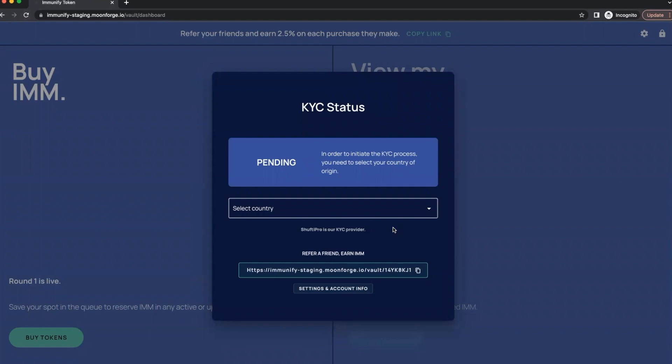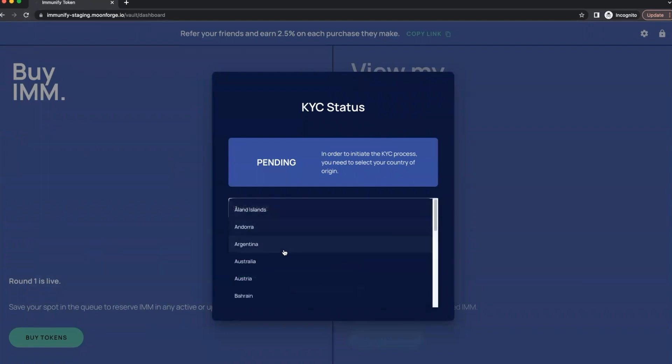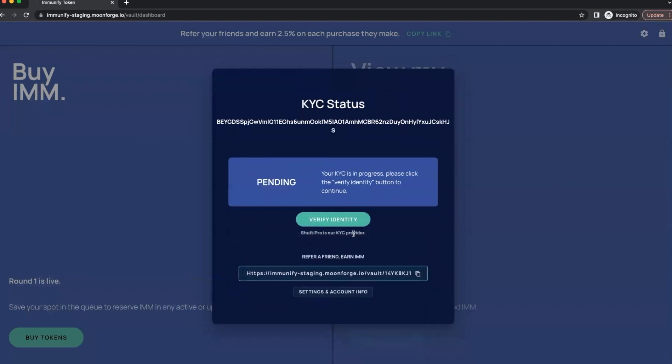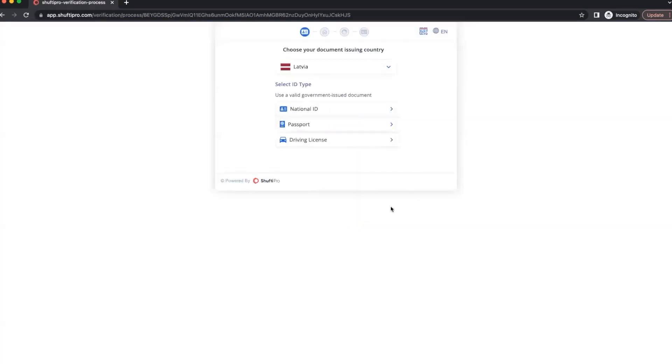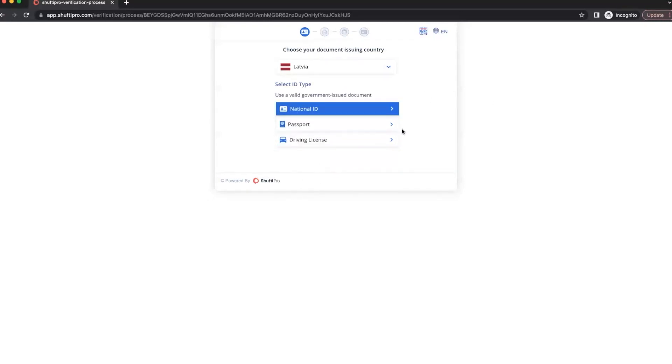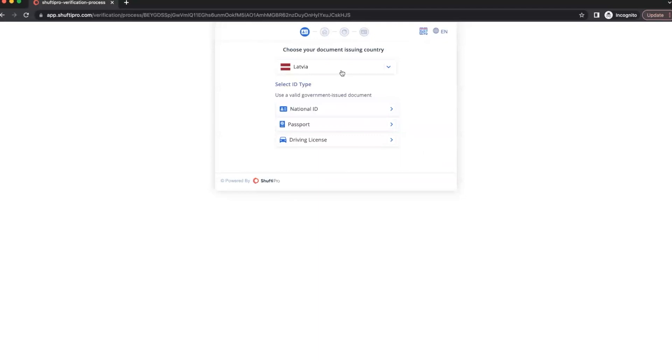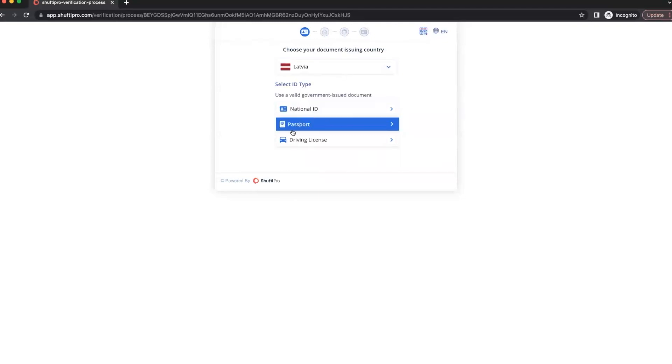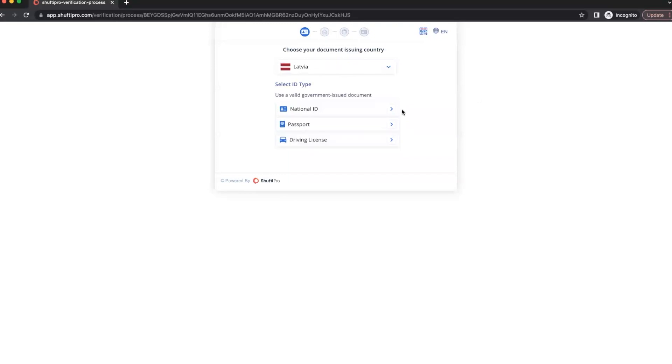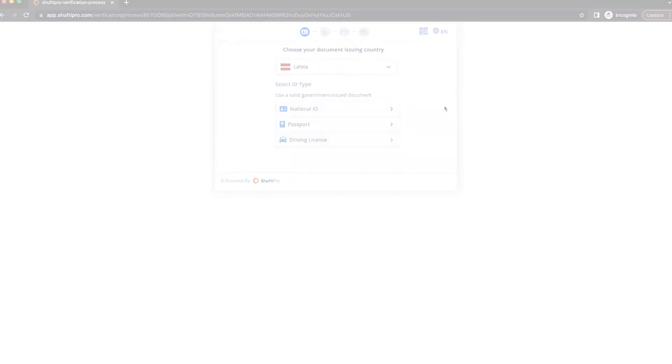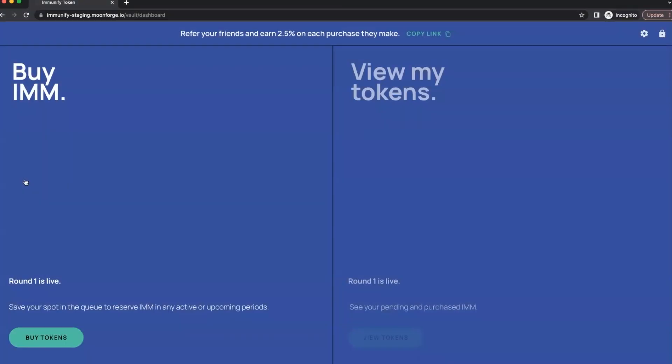The process is super straightforward, you just select the country you are from and click verify identity. For KYC we are using Shafti Pro service. As I mentioned, super straightforward, you only just to pick up the document you want to verify. It can be national ID, passport or driving license. Once you do it, you verify your address and you are ready to go. And now as you can see, the KYC is completed, verified, and we are able to reserve and buy IMM tokens.